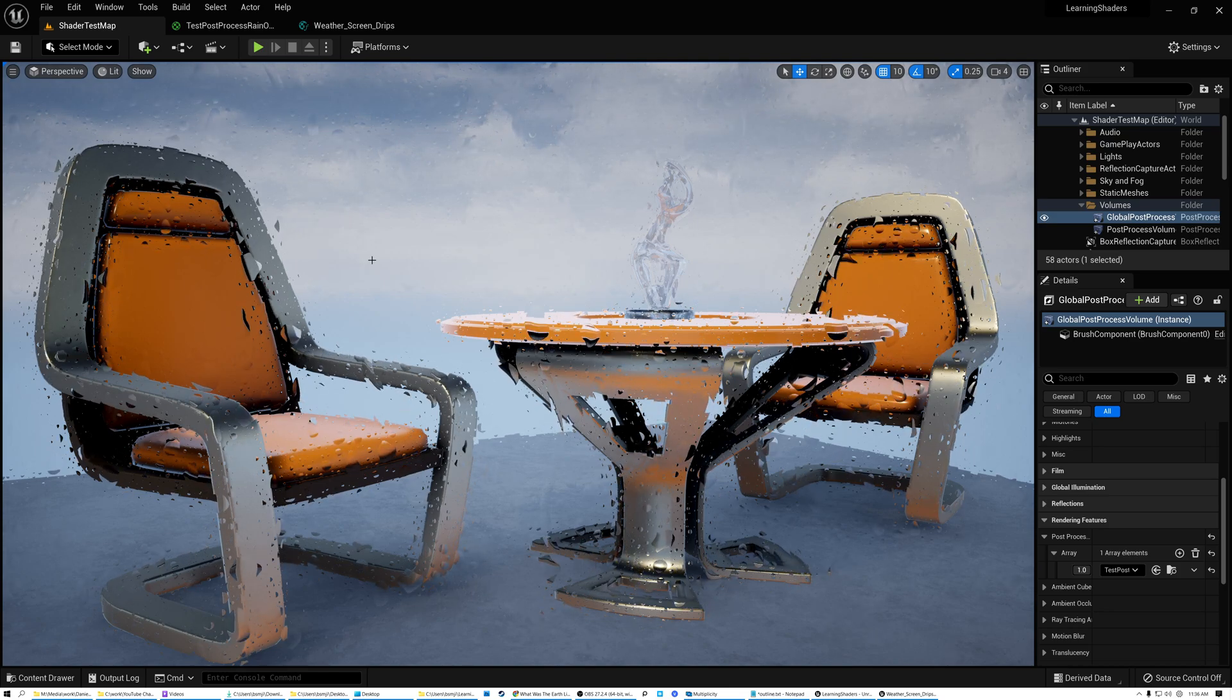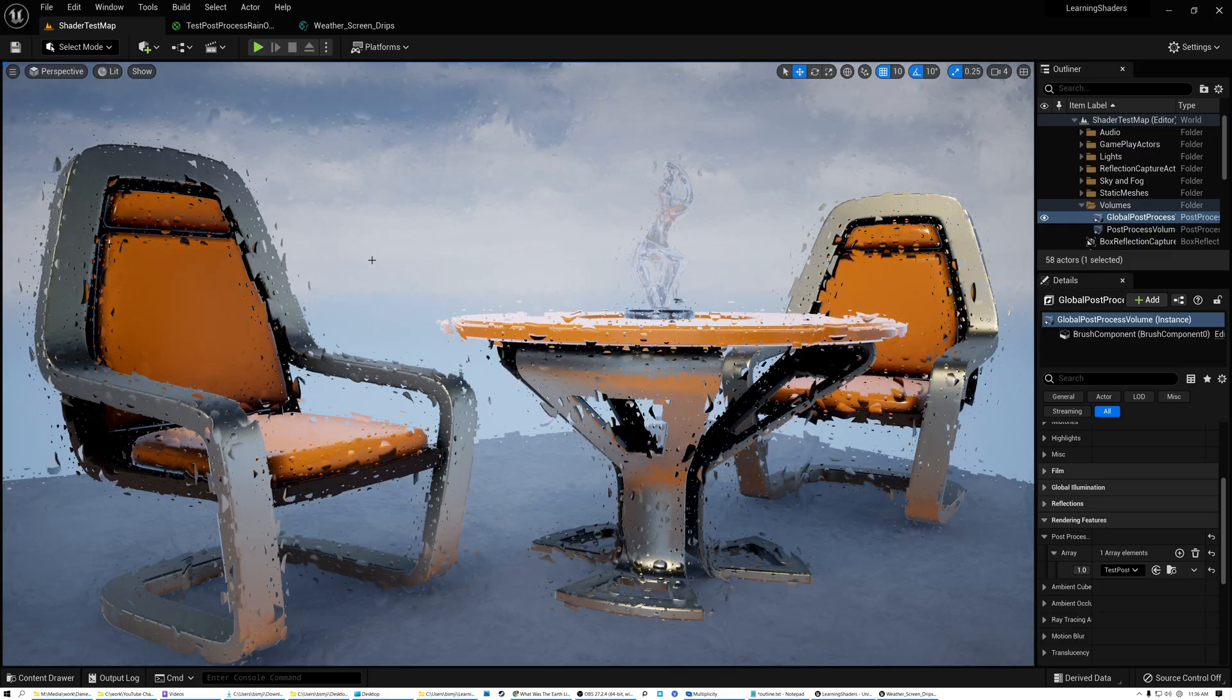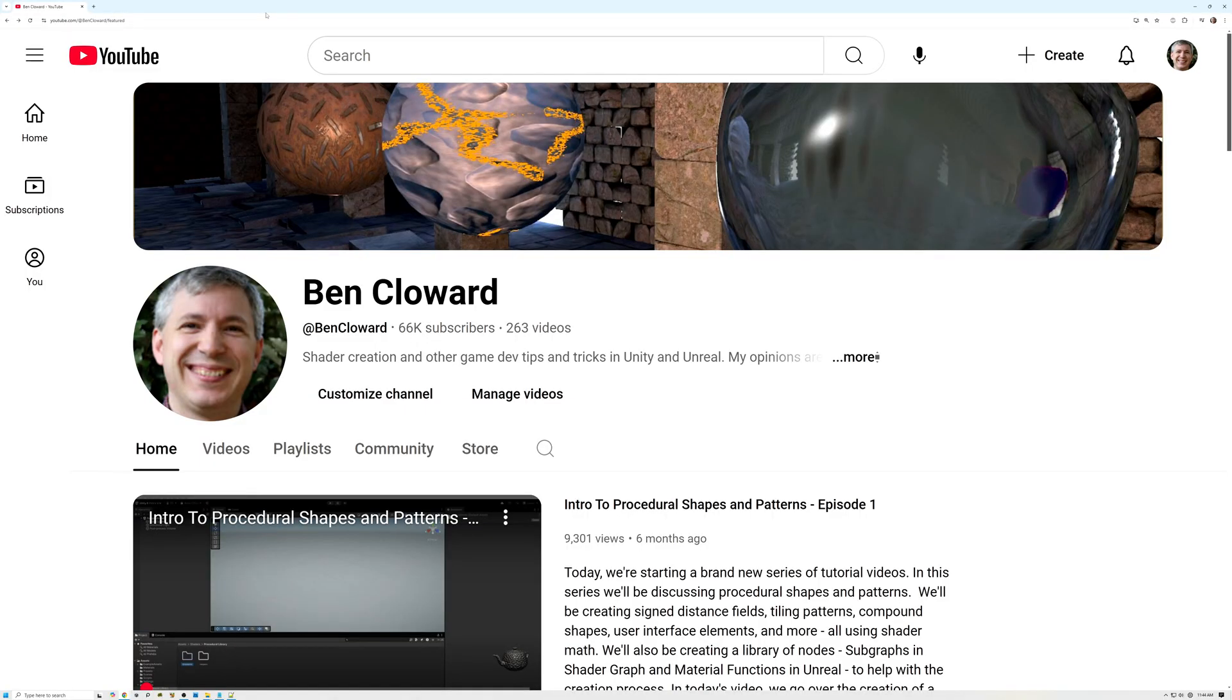I cover all kinds of topics from procedural terrain materials to particle systems to post-process effects. I'll give you a walkthrough of the channel in just a minute, but first, let me introduce myself.